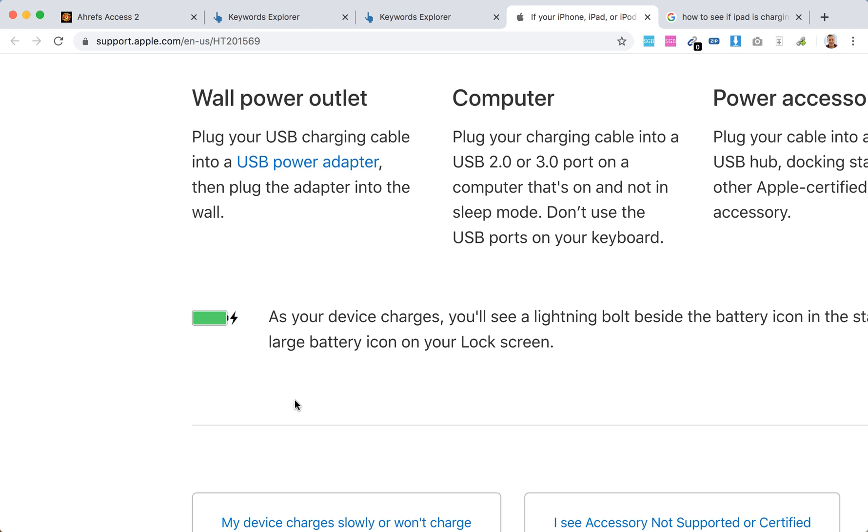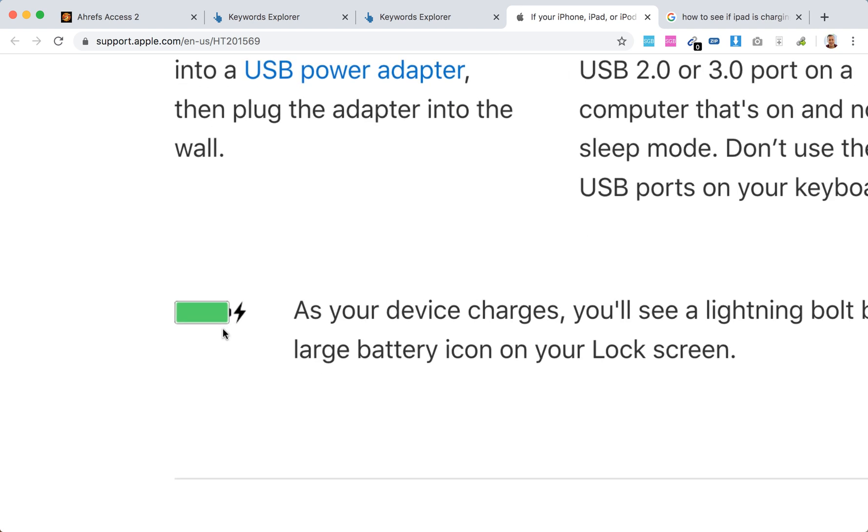If your iPad is already charged, for example like 50% or something like that, you will see this lightning bolt in the top right corner. So you will see battery and then lightning bolt.